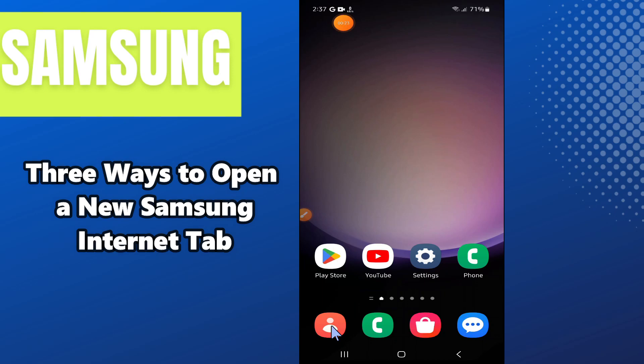In today's video, I will show you 3 ways to open a new Samsung internet tab in any Samsung Android phone. If you want to open a new Samsung internet tab, I will tell you 3 ways in this video. Follow each and every step, watch the complete video, and if you are new here, don't forget to subscribe.